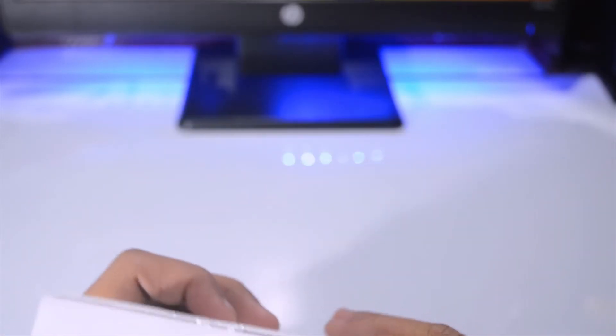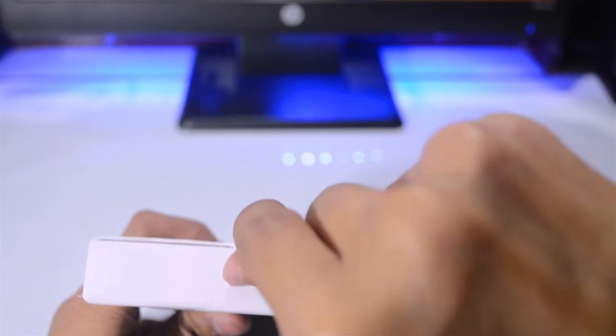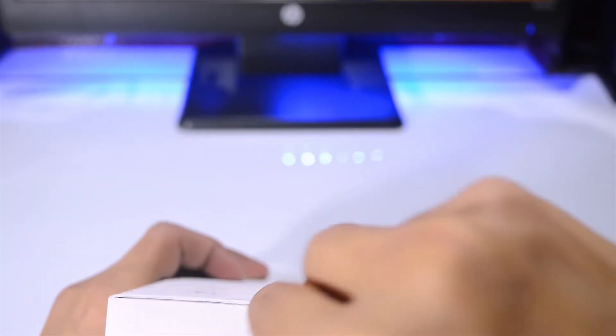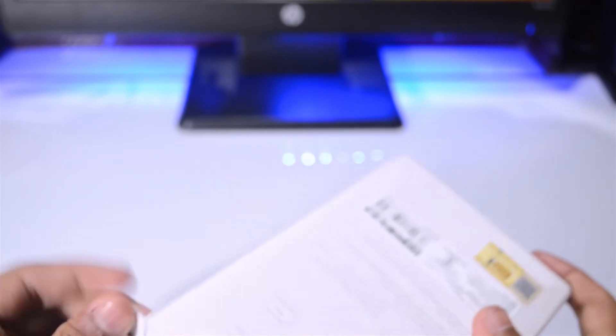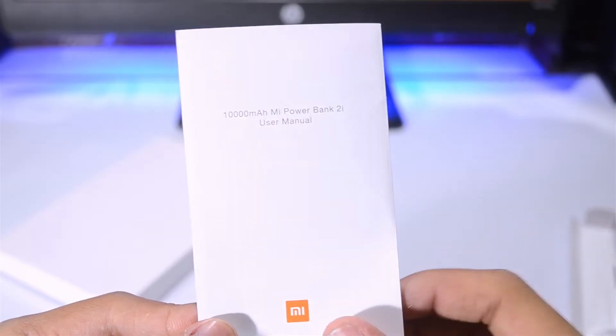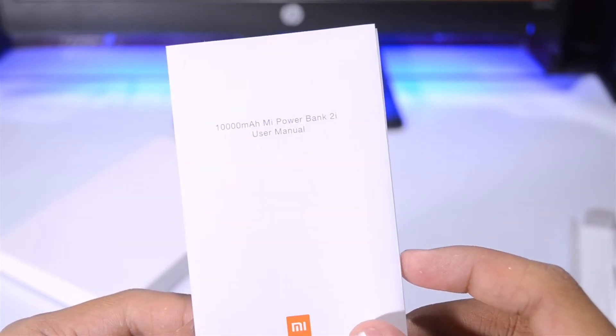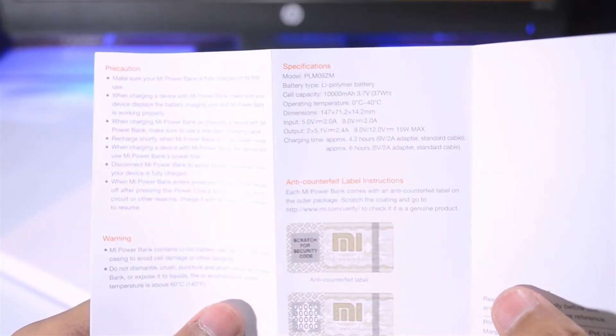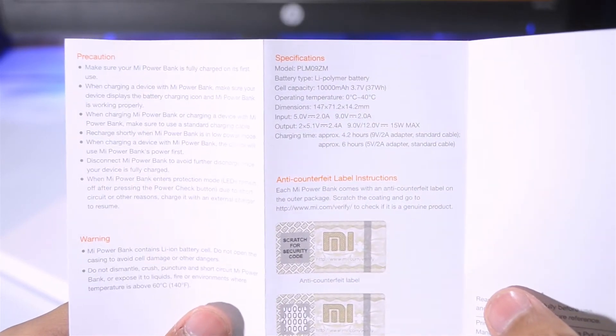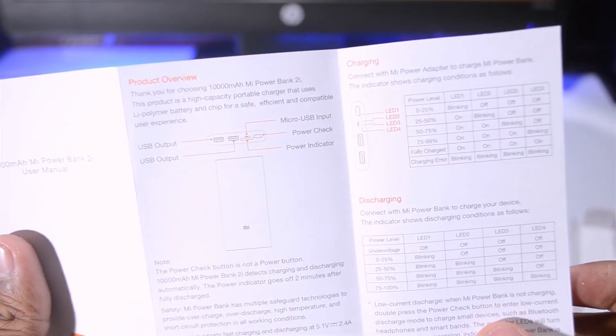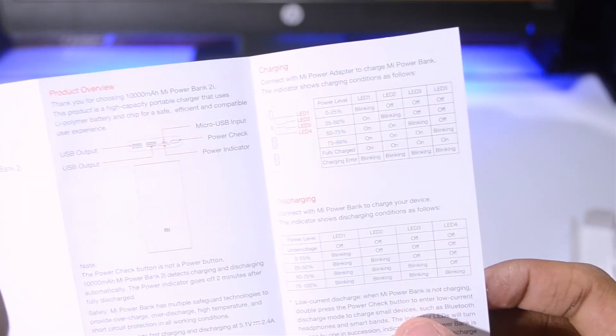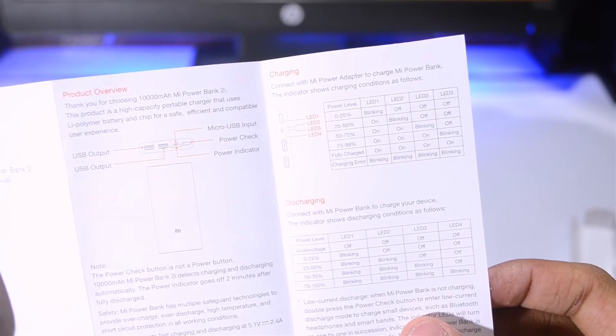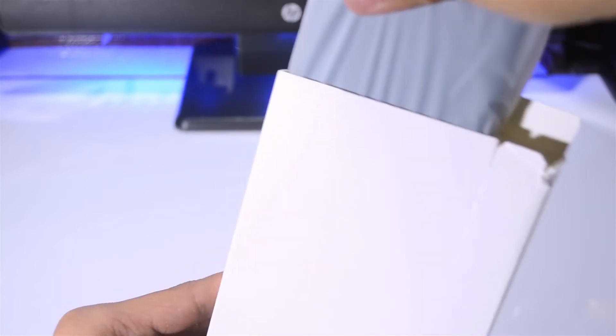This is the box, let me just open it. So this is the first thing that we have - it's a user manual. Let me give you a quick look. There are some specs and verification information that you can do by just going to the Mi website, and there are some LED indicator information.